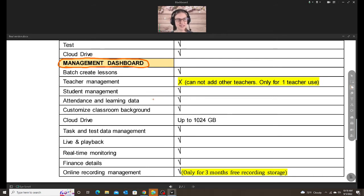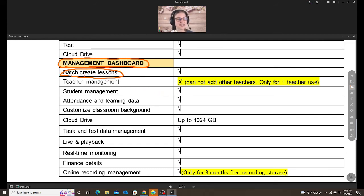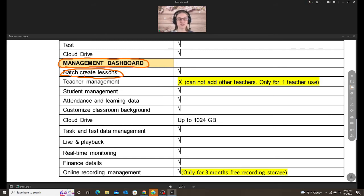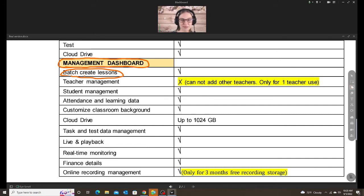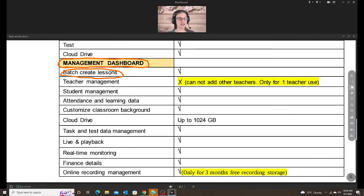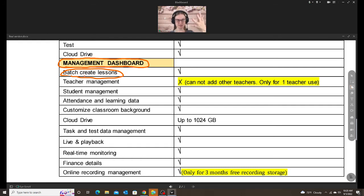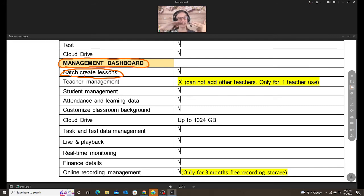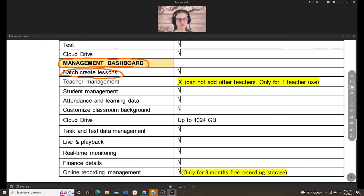So just a couple things that are beneficial for the business version is the batch create lessons. This is my favorite thing about business. So with free and pro, you have to individually add each lesson for your student. That can be very time consuming. I like saving time anytime I can. So with this, with most of our students, we teach them on a set schedule, like every Monday at 5 o'clock or every Wednesday at 7 o'clock. With this, I can set, pick the student, set the date, the time, and then I can make it fill 10 classes, 20, 30, 40, I think it's up to 50. So I don't have to go in every single class and enter it manually. It does it for me. So that is an excellent time saver.